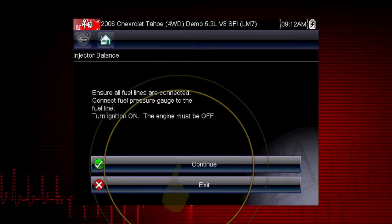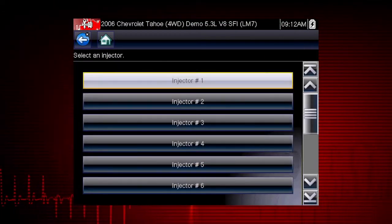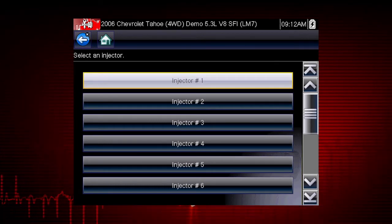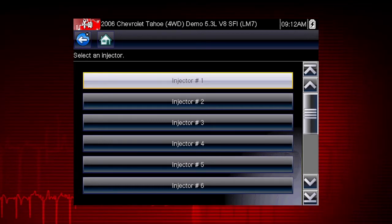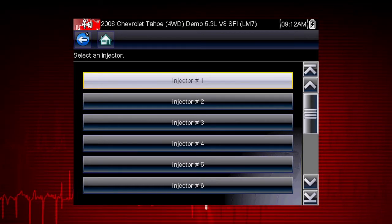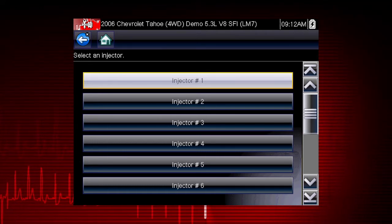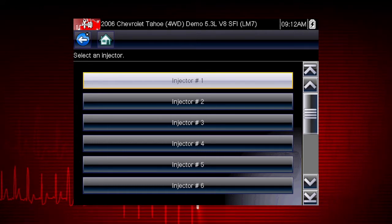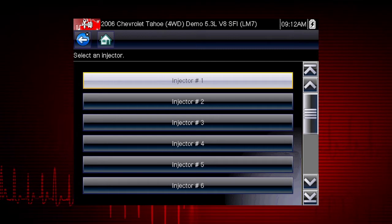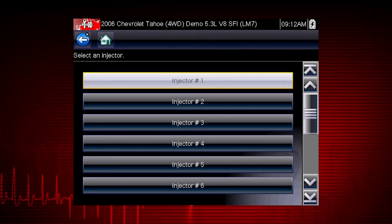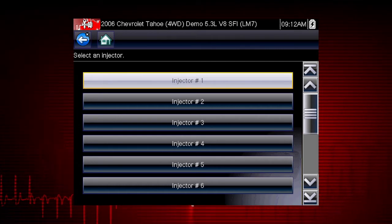Select Continue. For each injector, the scanner will automatically turn on the fuel pump to pressurize the system. Each injector is then pulsed for a fixed time, allowing you to record the drop in fuel pressure with your gauge. You can then compare pressure drop readings between cylinders.